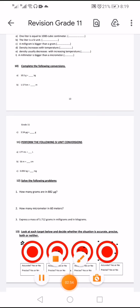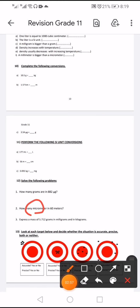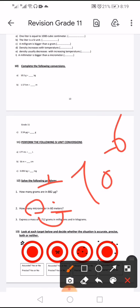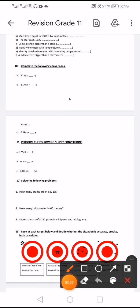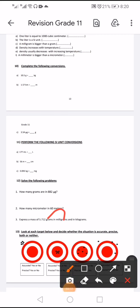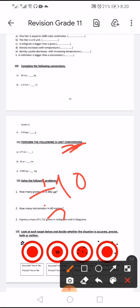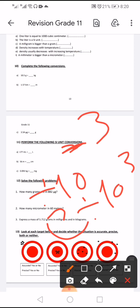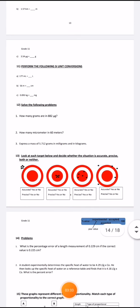How many micrometers are in 60 meters? From meters to micrometers, divide by 10 to the power negative 6. Express the mass of 5.712 grams in milligrams and kilograms. From gram to milligram, divide by 10 to the power negative 3. From gram to kilogram, divide by 10 to the power 3.